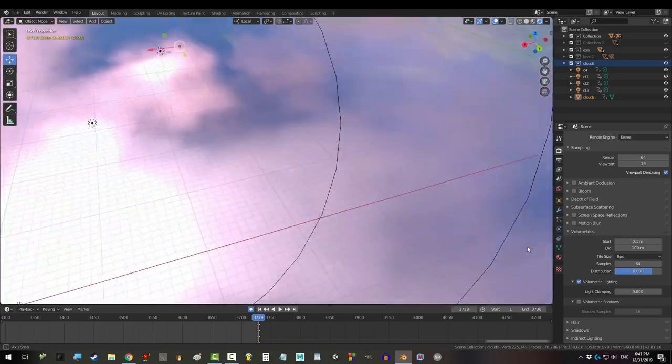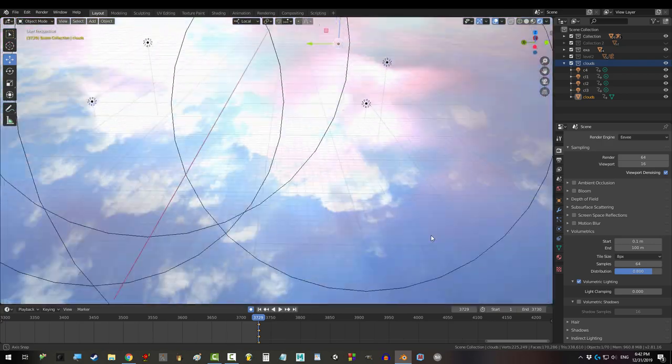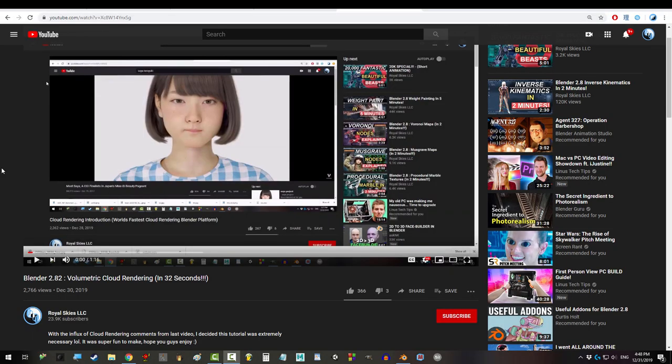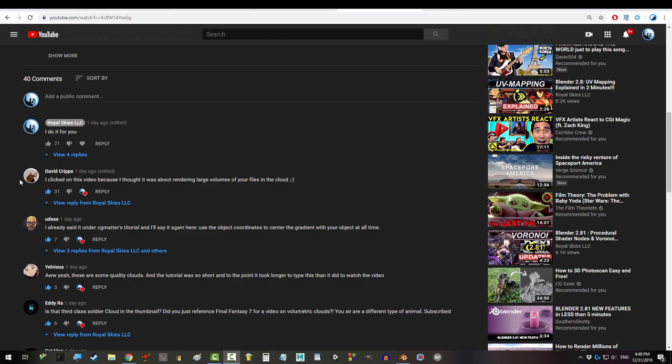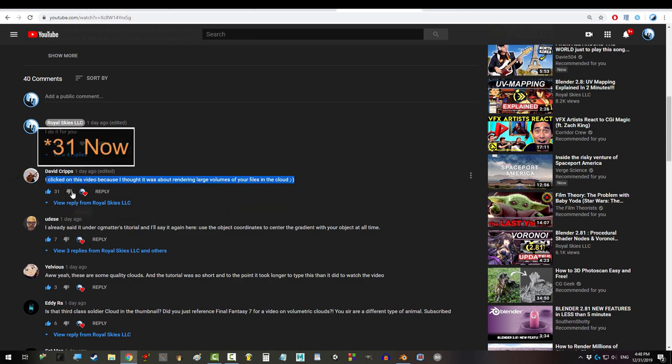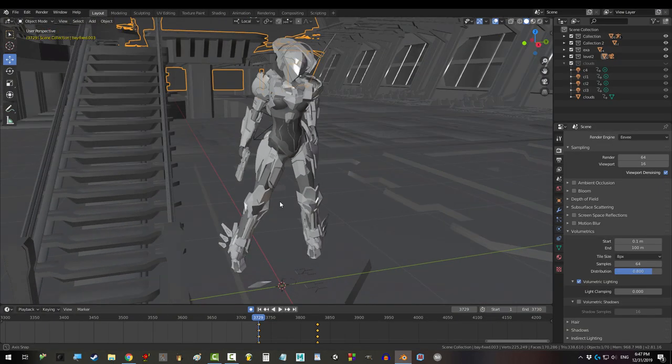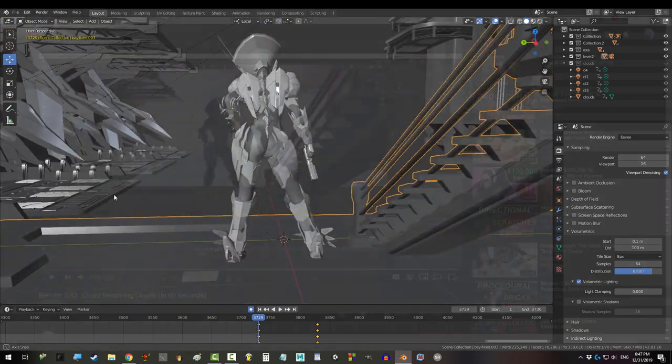We are gonna have your clouds rendered in no time. By the way, this is not a sponsored video. This is just some extremely useful shit that 28 of you guys wanted in the last video. Alright, let's do this.